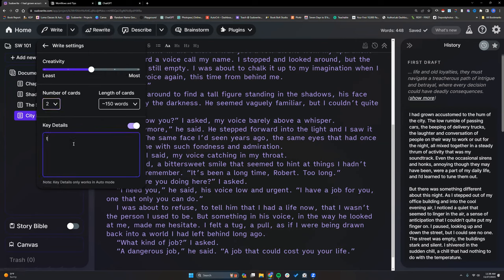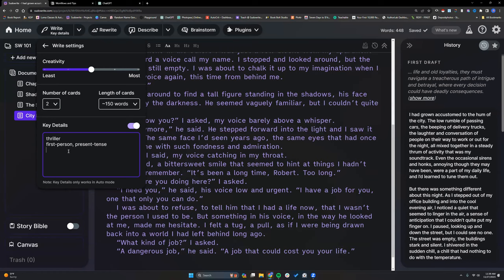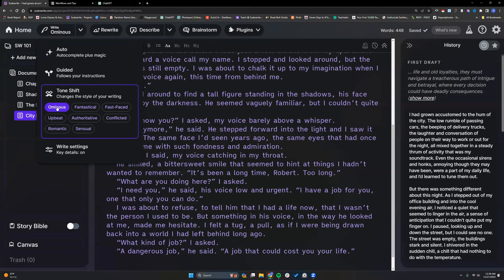This Key Details box is where we can put things like our genre, tense — I'm going to say first person present tense — and some background information. If I'm doing a transition scene I can let it know where my characters have been, what happened, and where they need to go, which helps guide it in the direction I need. For this one I don't have any ideas yet, but you can put character details. It holds about 70 to 100 words. You can also change the tone — we'll leave it at ominous.